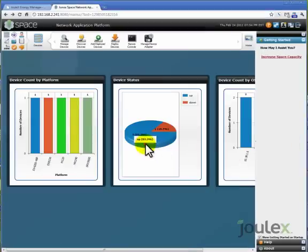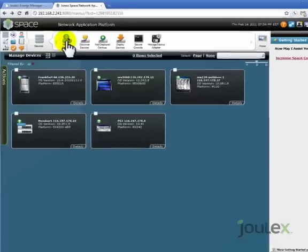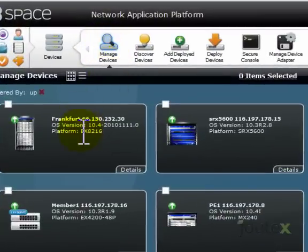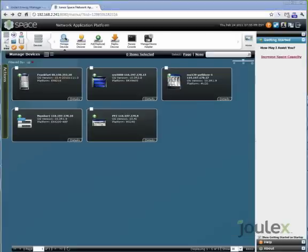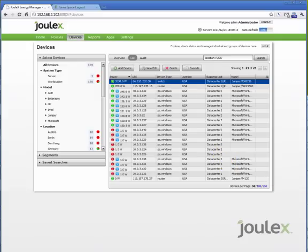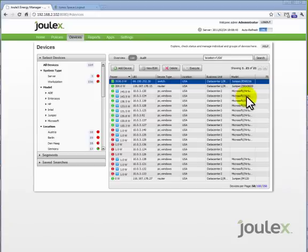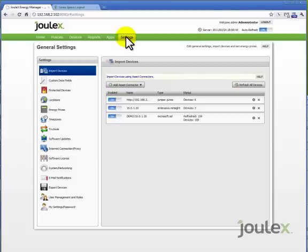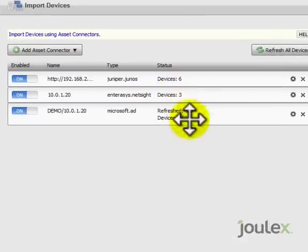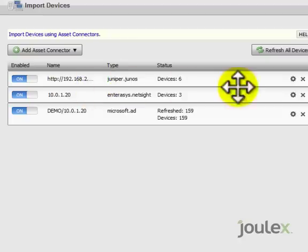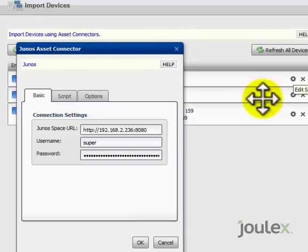By quickly switching over to our JunoSpace SDK, you can see how the data we are collecting in JouleX comes directly from Juniper's JunoSpace SDK. Juniper's rich set of services allows JouleX to quickly integrate and collect energy information in a matter of minutes. Just by adding the JunoSpace SDK asset connector, JouleX immediately begins monitoring the energy on any device being managed by JunoSpace SDK.